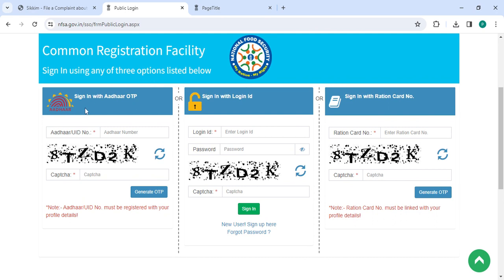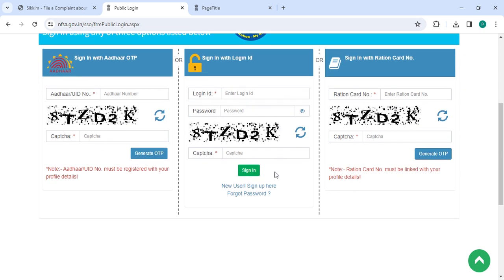To sign in with Aadhaar OTP, enter the Aadhaar number, captcha, then click the Generate OTP button. Or to sign in with Login ID, if you are a new user, please click the New User Sign Up Here button.